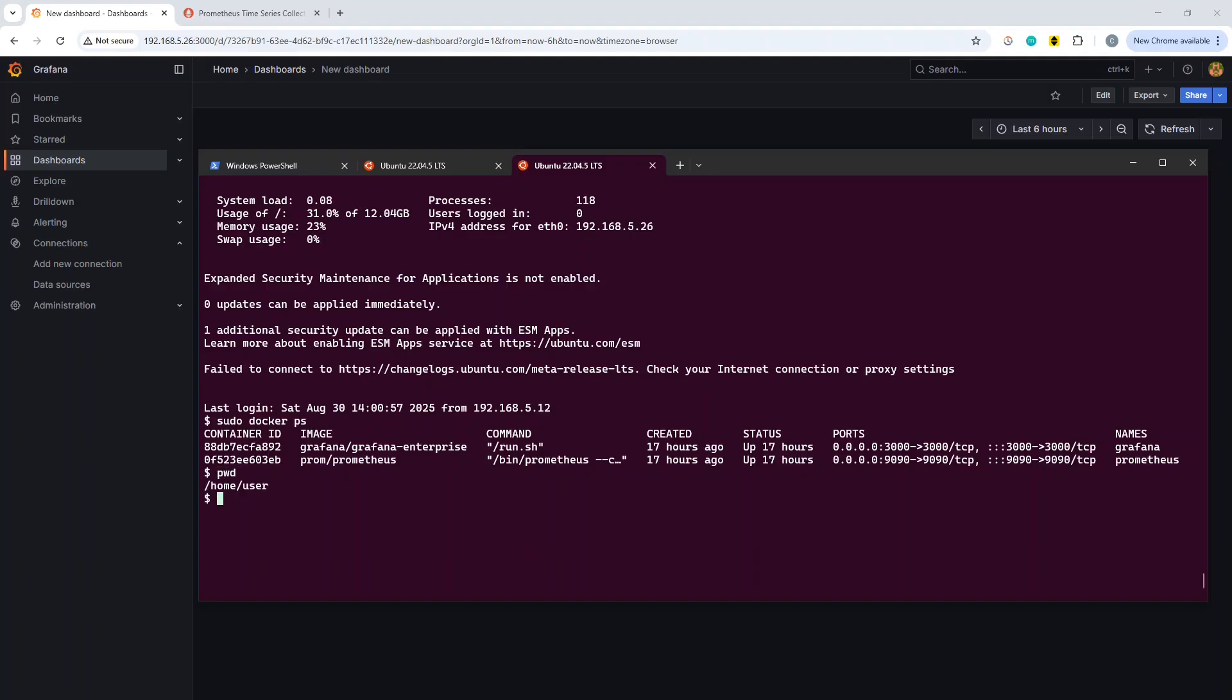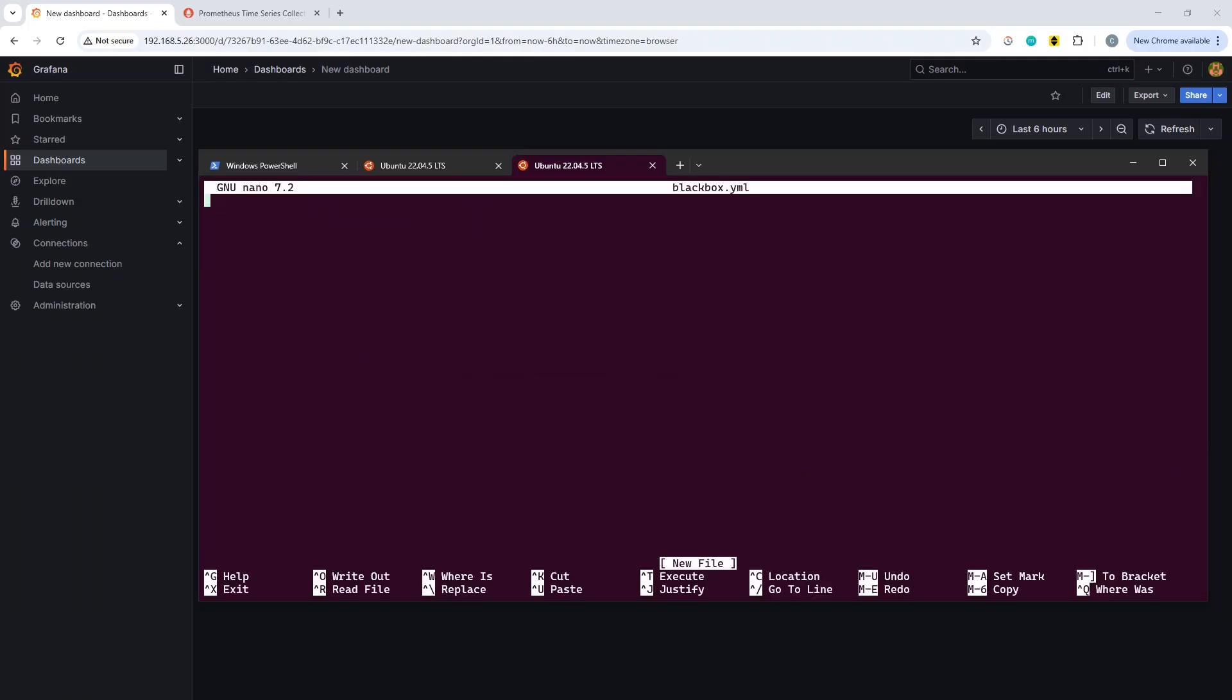We are currently in our home directory, so we're going to do mkdir blackbox, and within there we're going to use nano to create a config file.